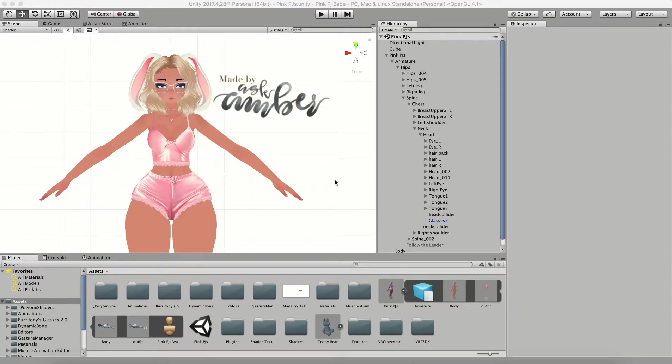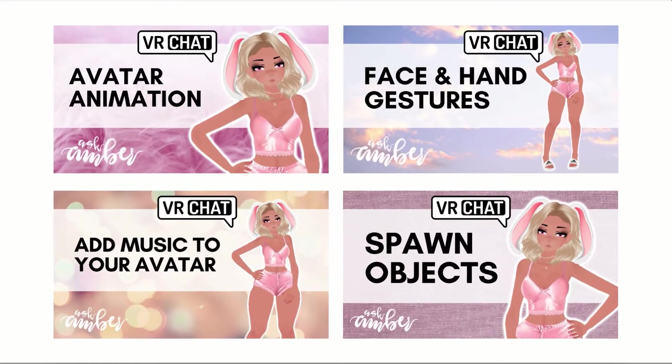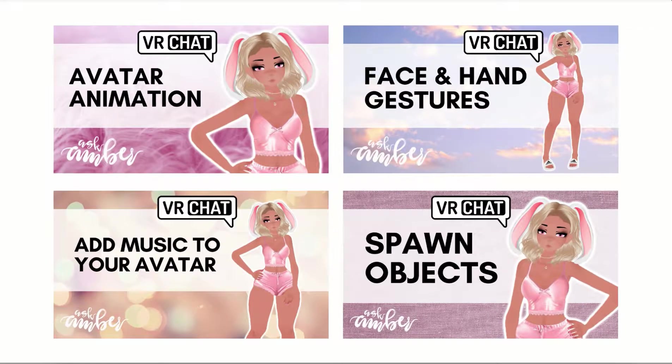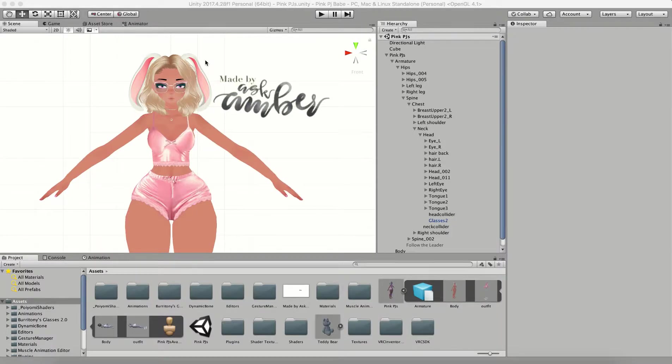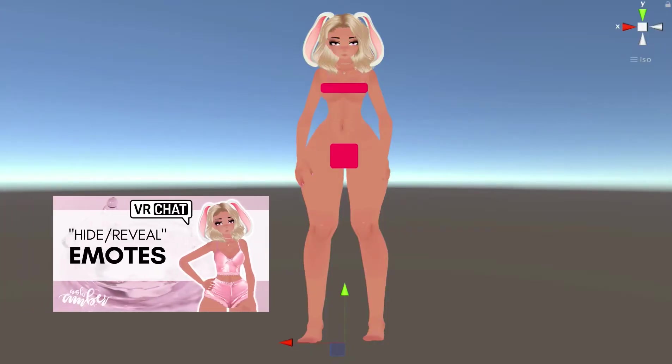Hey everyone, welcome back to my channel. I'm Ask Amber, and today I'm going to continue my series on animations by showing you additional details on how to use the inventory remapper system. In the last video I showed you how to add and remove clothing.